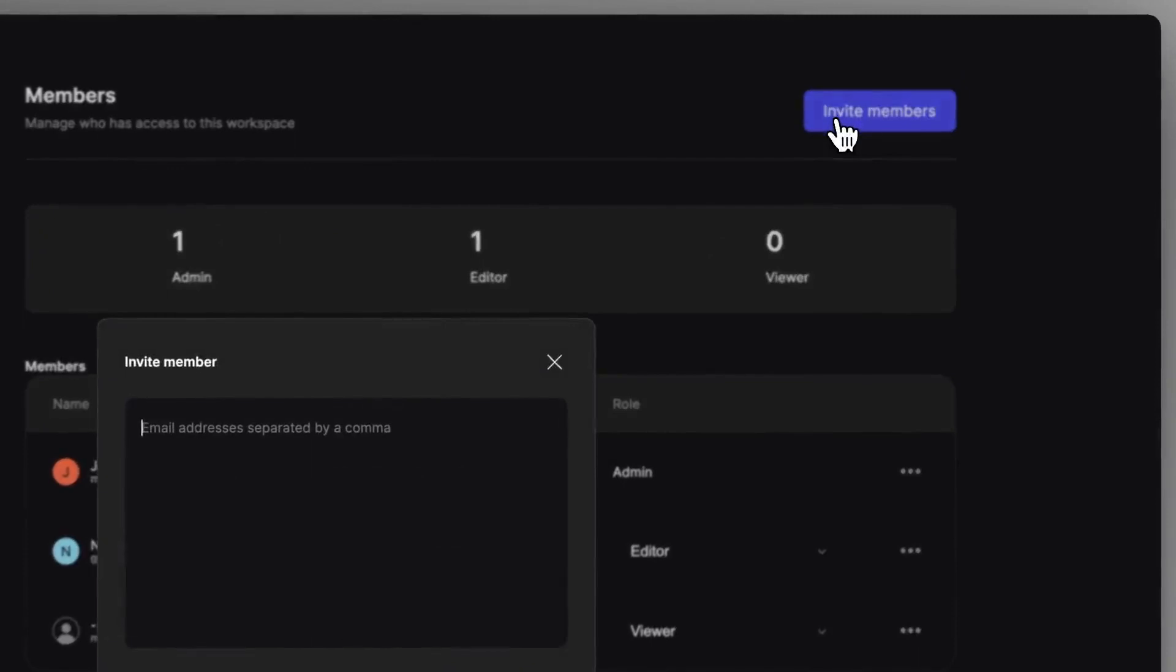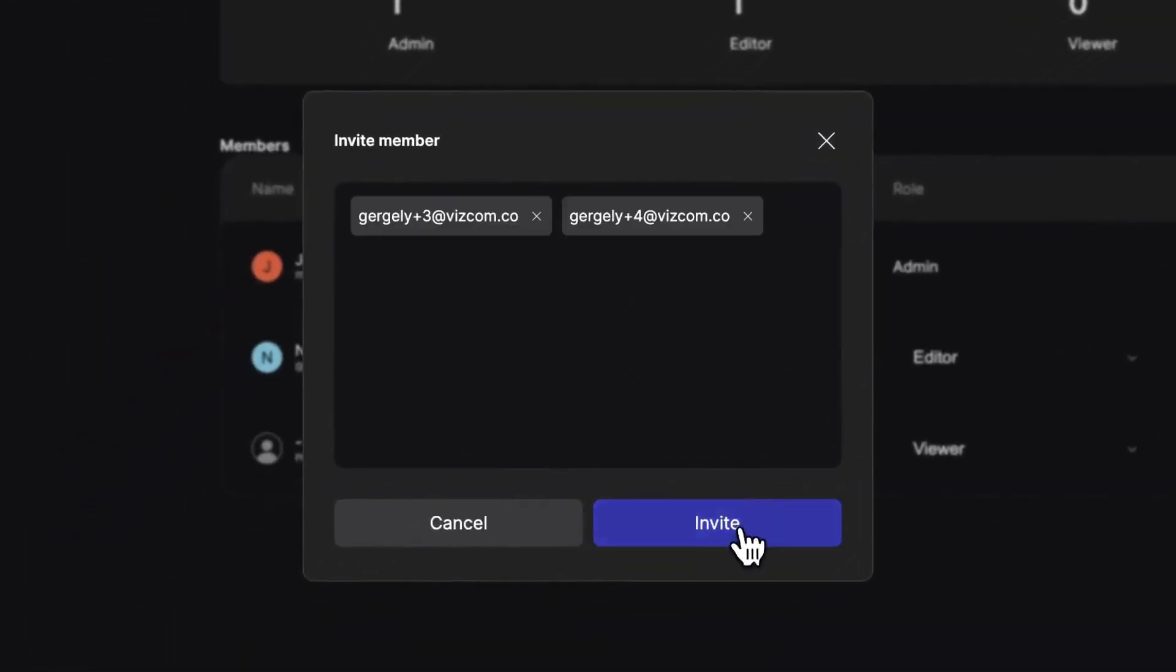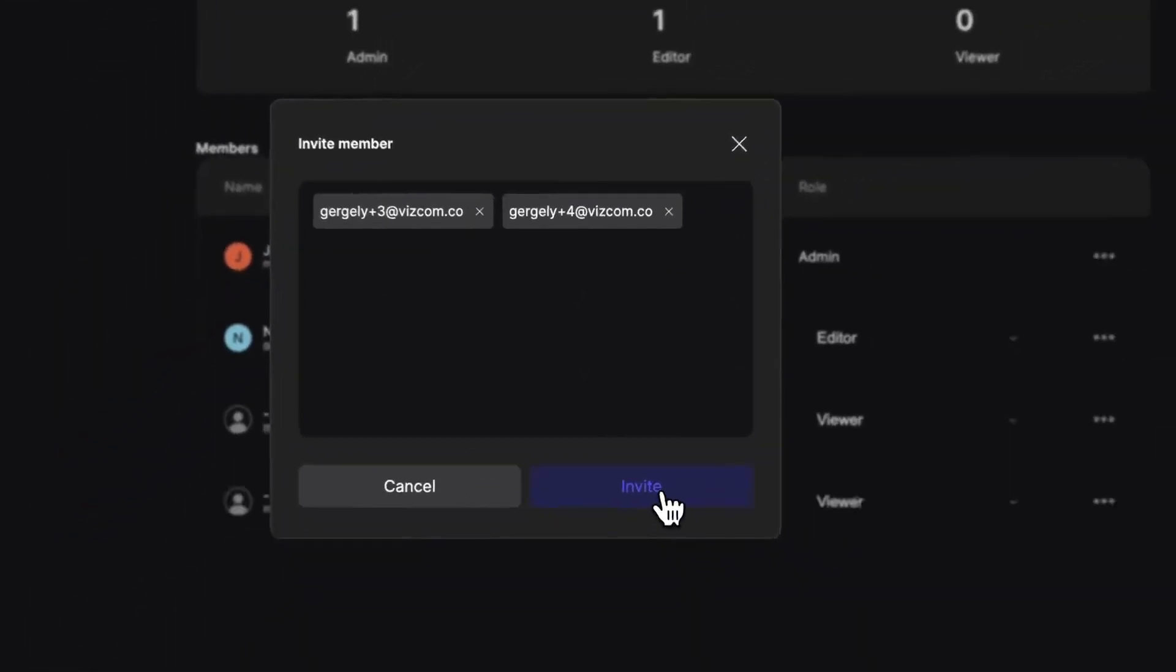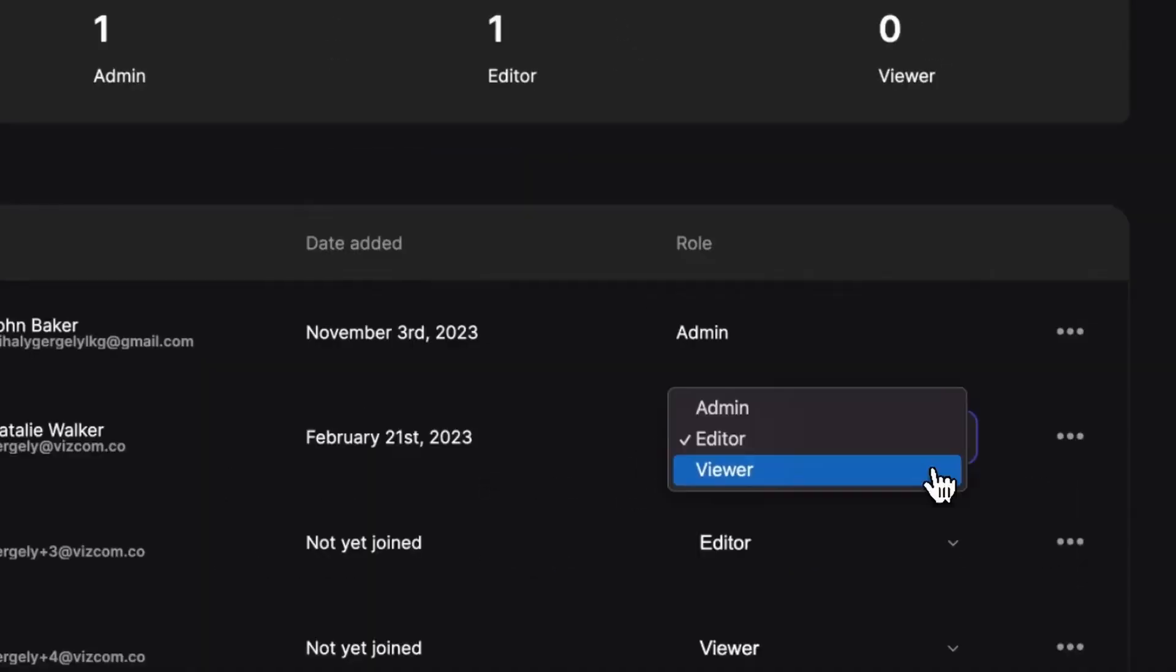You can invite new members to your workspace by their email addresses. After that, you can set the role of the invited members.